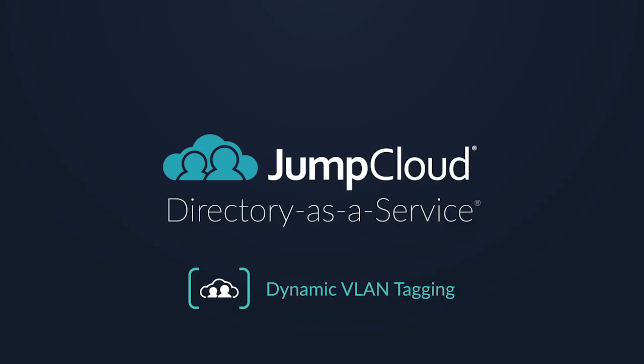This concludes the tutorial on enabling VLANs on your JumpCloud user groups, allowing users to be placed in dynamic VLANs on your company's RADIUS networks.